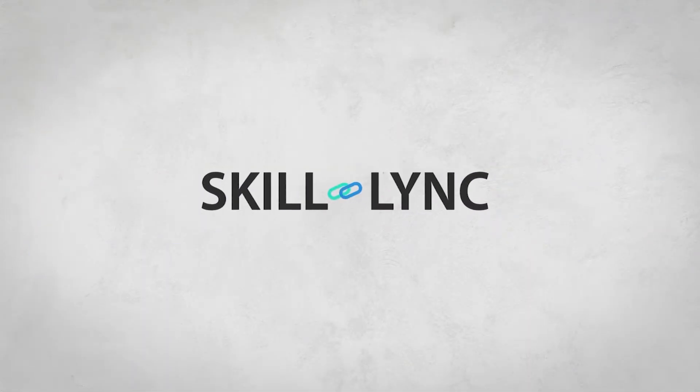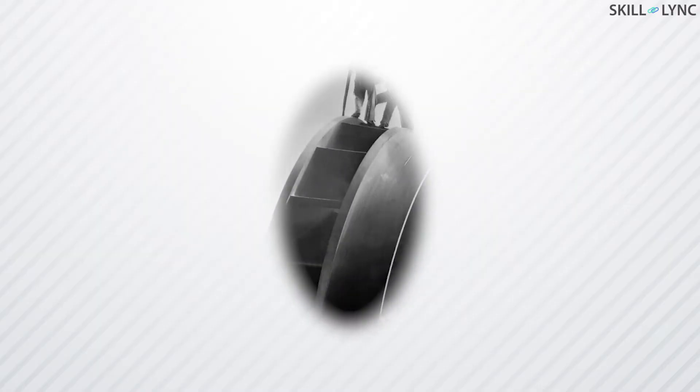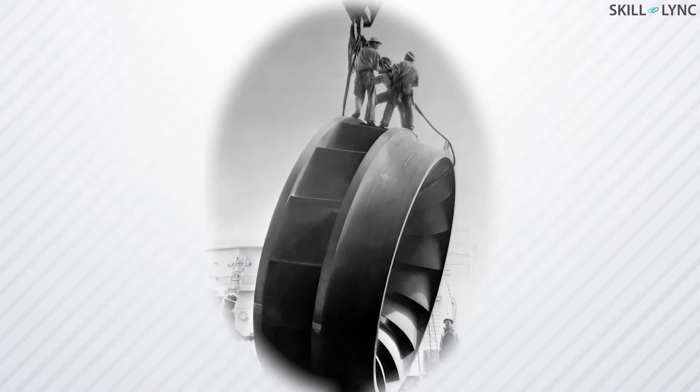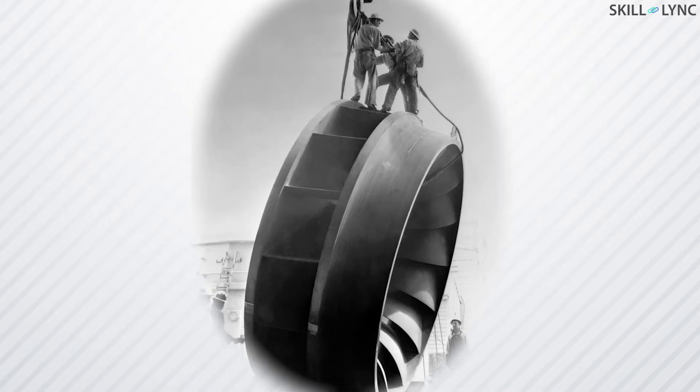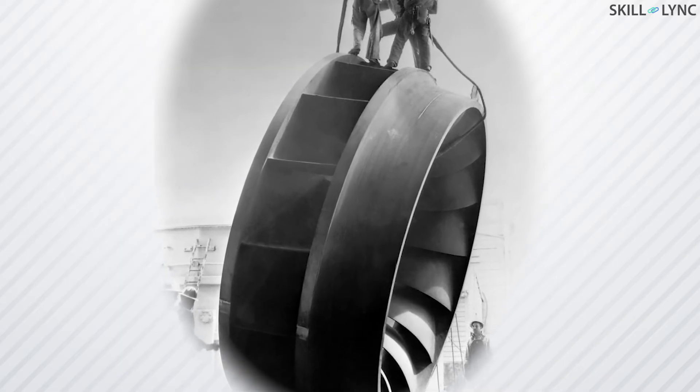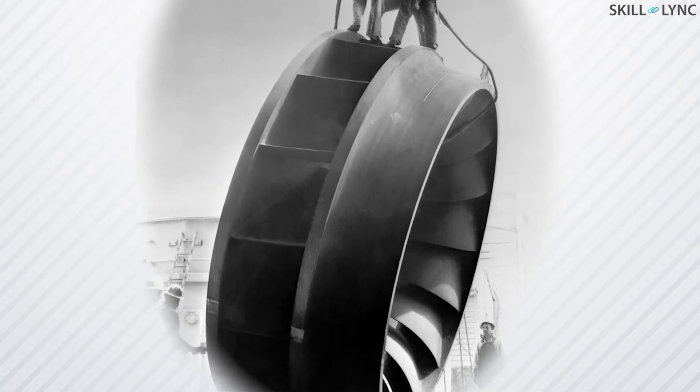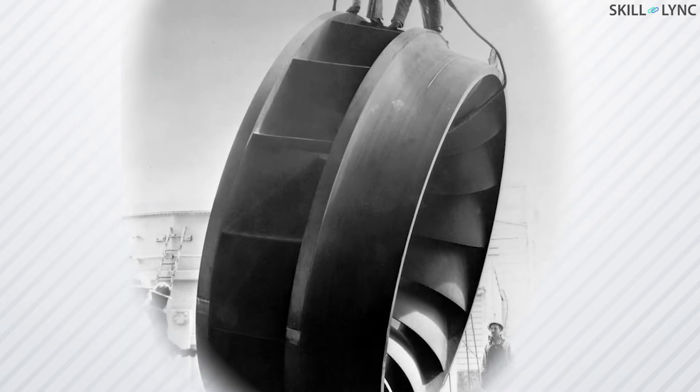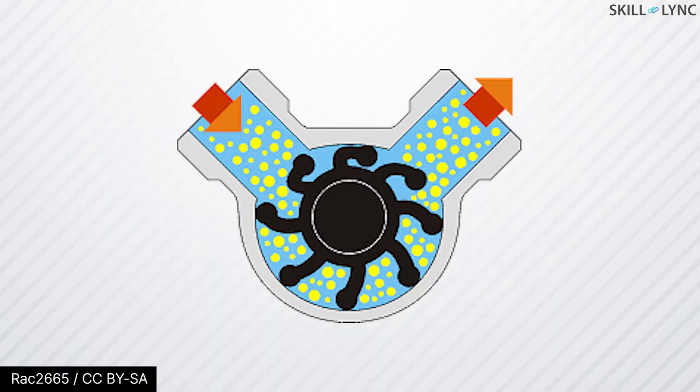Hey guys, welcome back to the channel. Before we start our topic for today, let me ask you one question. What do you guys think is this equipment? Well, it's an impeller for a damp turbine engine.